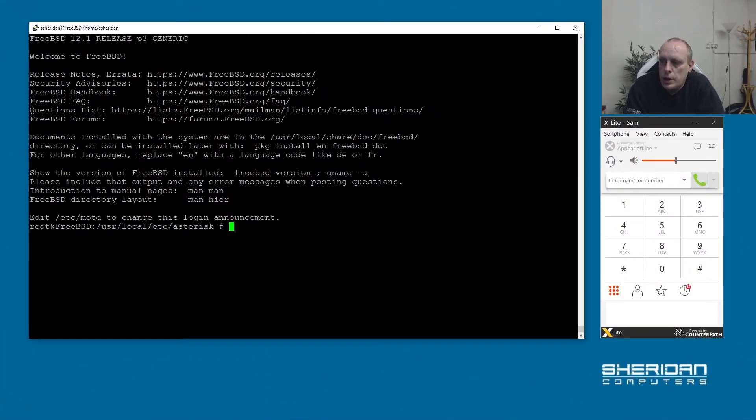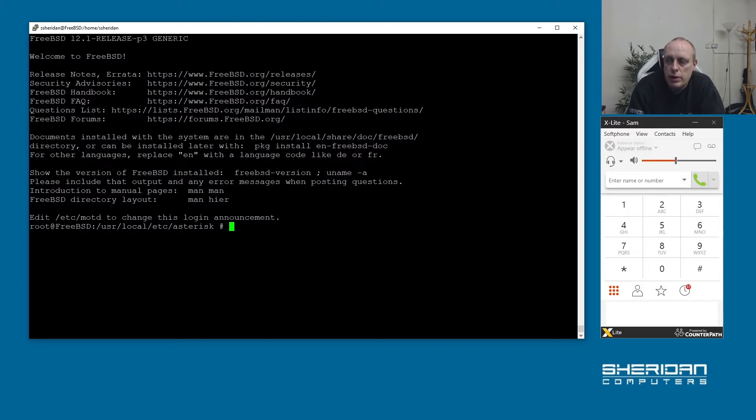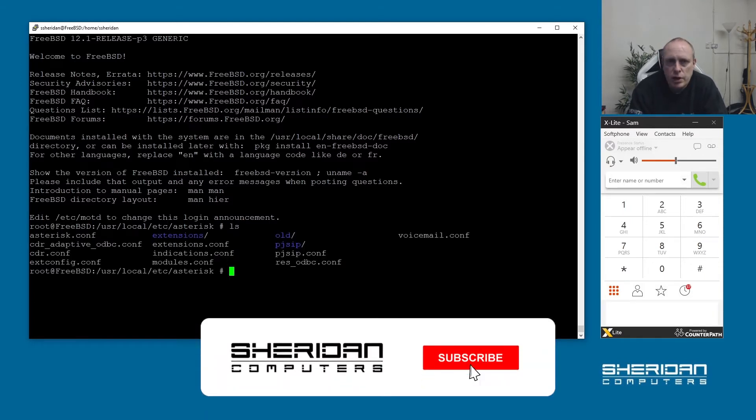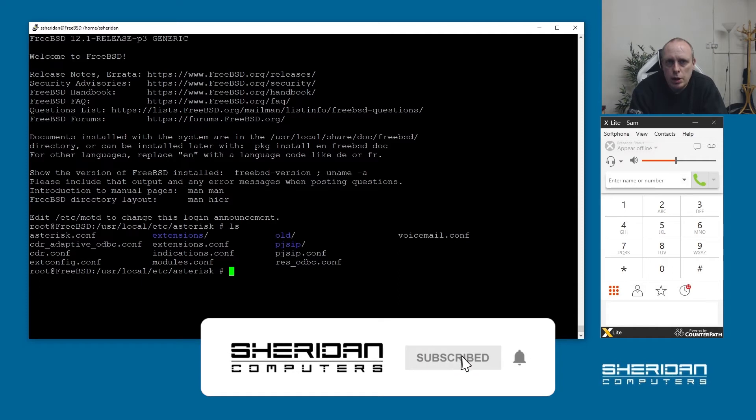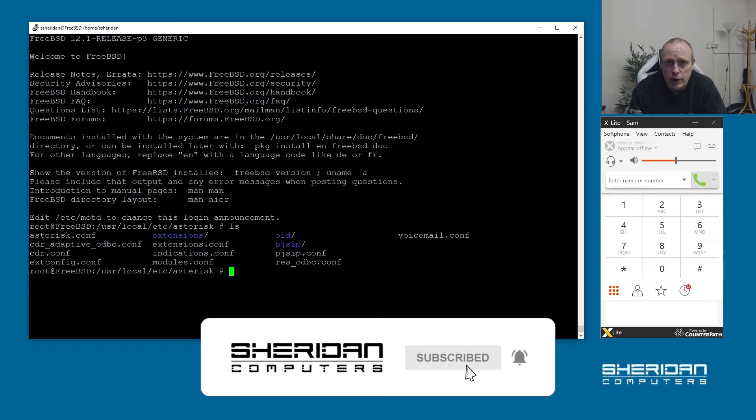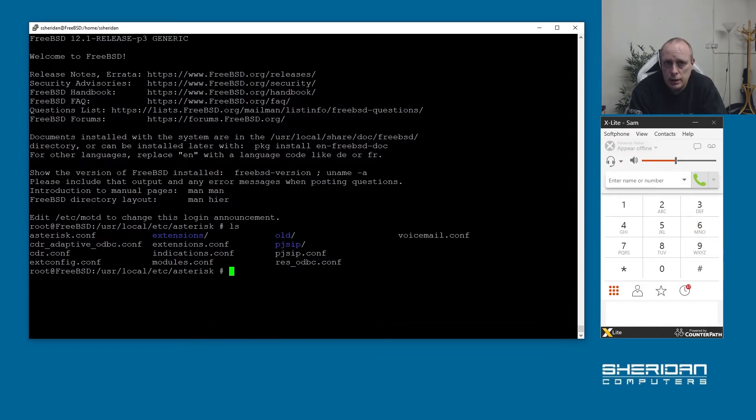I'm logged in as root and I'm in user local etc asterisk, in the configuration files directory for asterisk. We need to create a file called queues.conf. Once we create that file asterisk will detect it and load the queue information in from it.